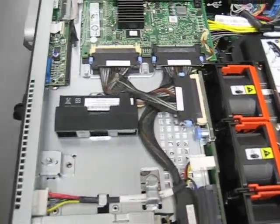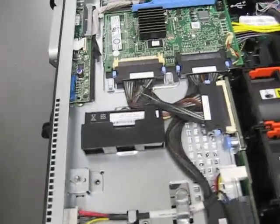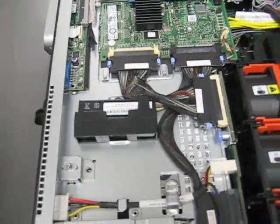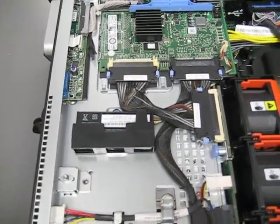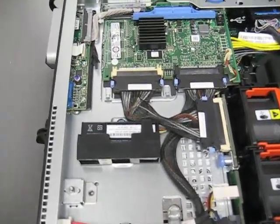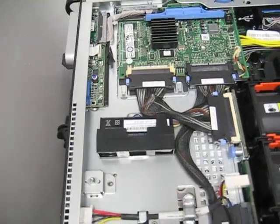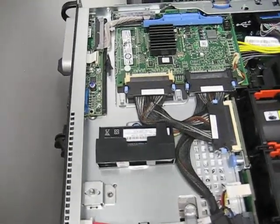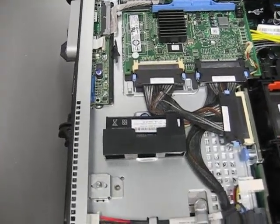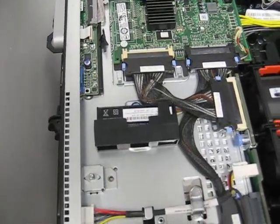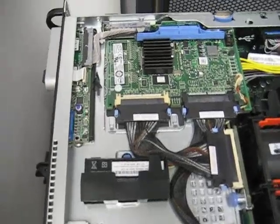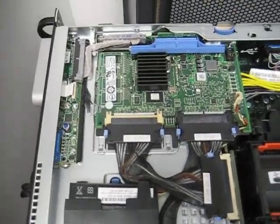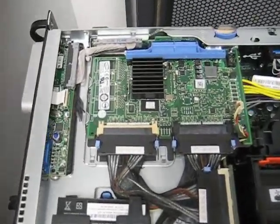This particular server, we had put serial attached SCSI drives, SAS drives. They're 15,000 RPM Seagate drives. They're very nice. They're very loud when they start up.